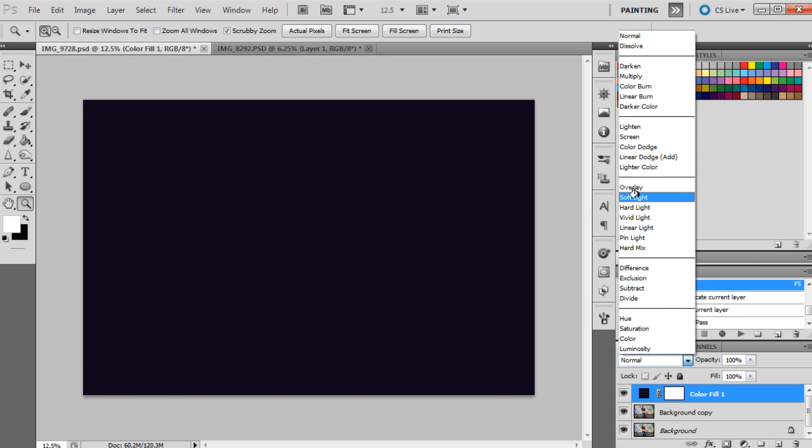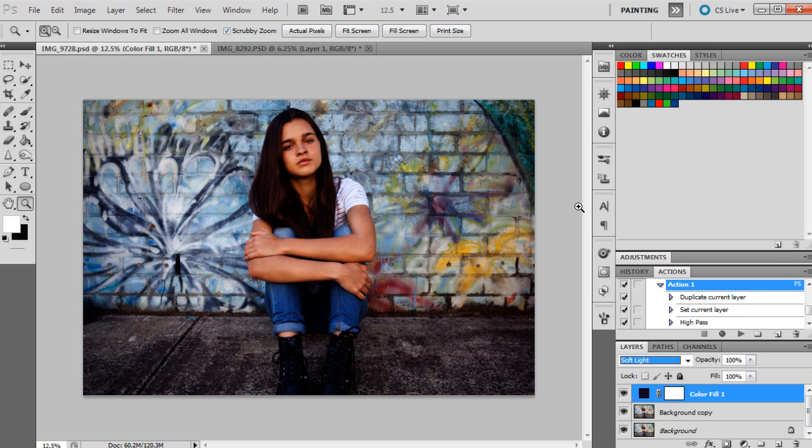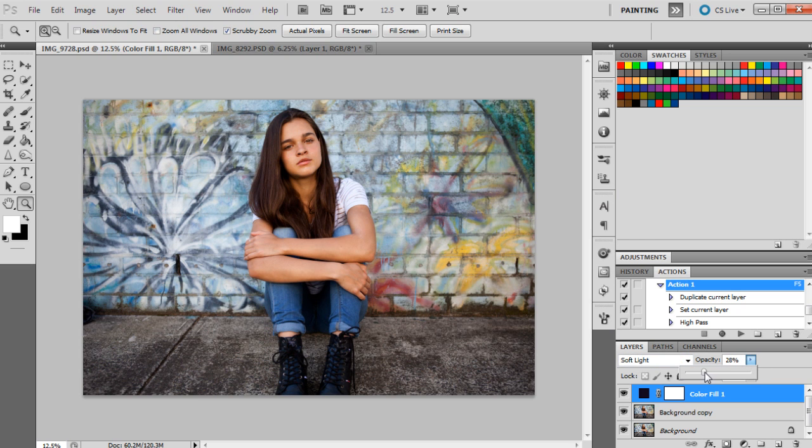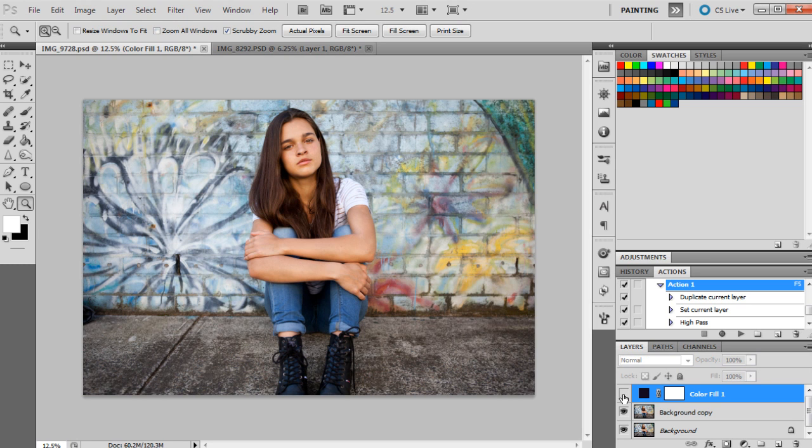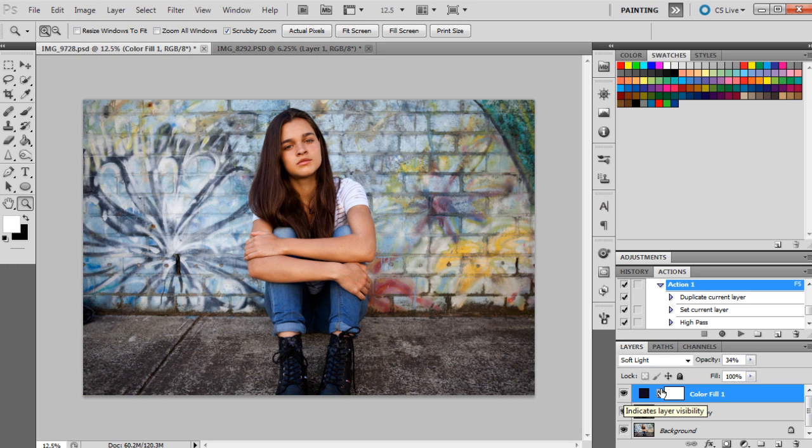I'm going to set that to soft light and then bring the opacity right down to 34%. So as we can see there, that's kind of darkened the photo a little bit, giving it a bit more of a moodiness about it.